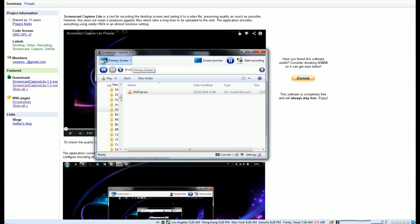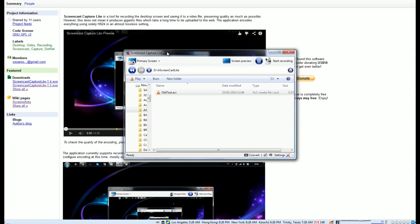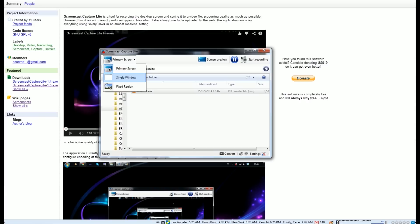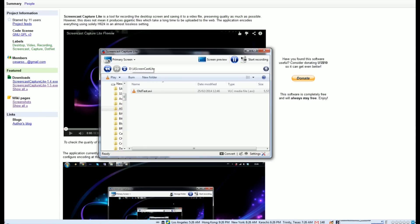So up here, this is the actual program. You have three options for capturing: primary screen, which is obviously your main screen; a single window, so you can choose to capture a particular window; and fixed region, which is any region on the screen that you want to capture at any time. So nice and flexible there.